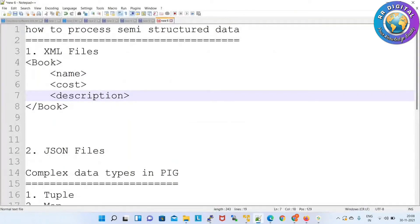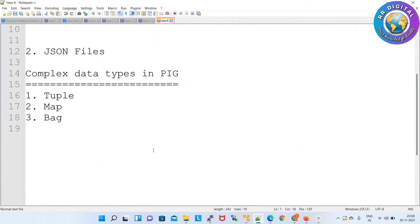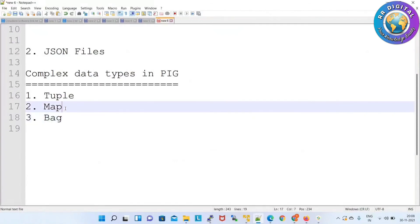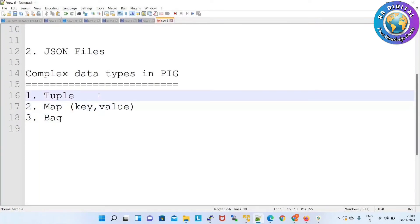Next concept: complex data types. Earlier we discussed bags — we created many bags regularly. A bag always contains tuples, and tuples mean rows. So we don't need to discuss bag again. We'll see one example for tuple, and one for map. Map is used when your data looks like key-value pairs — whenever your data looks like a key-value pair, you apply map. A tuple means a collection of data — each row contains a collection of data.